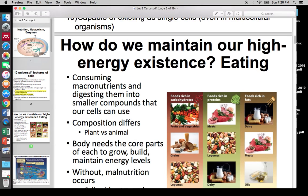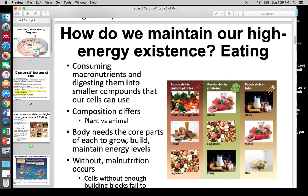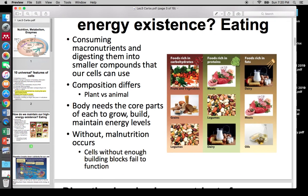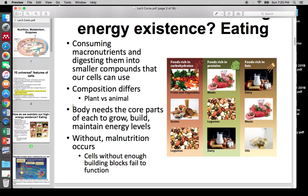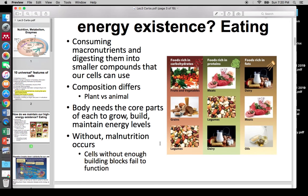This slide basically shows that we eat large macromolecules, they get broken down, we use some for energy, and some as building blocks for cells. Cells without those building blocks start to die. That's malnutrition — versus starvation, which is loss of energy.